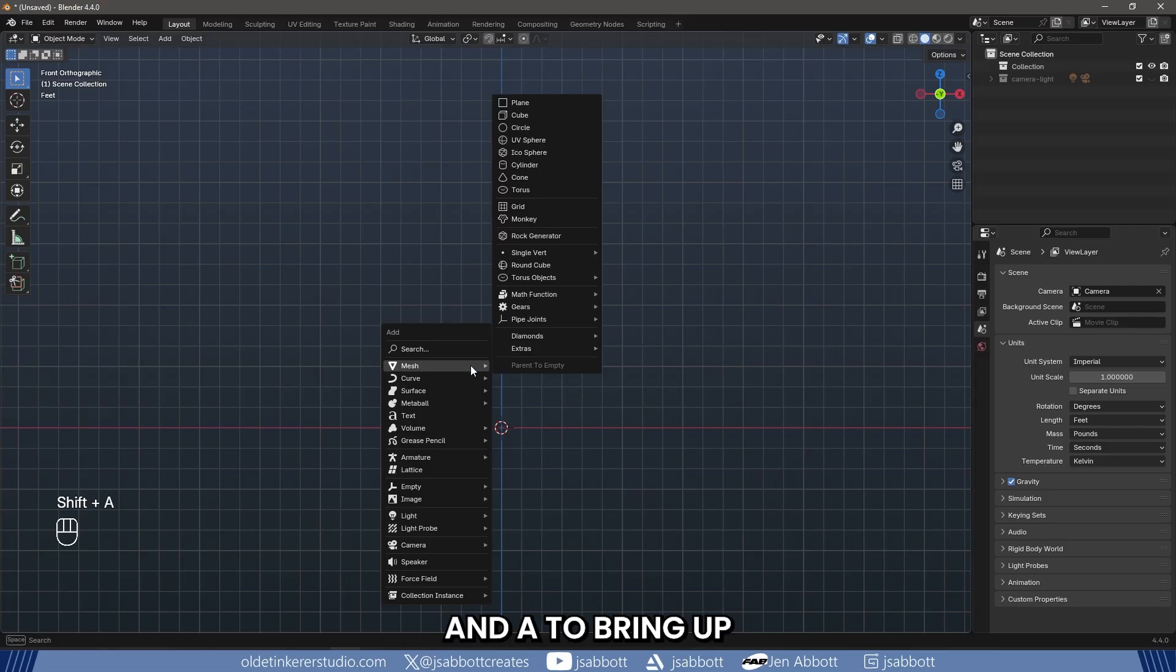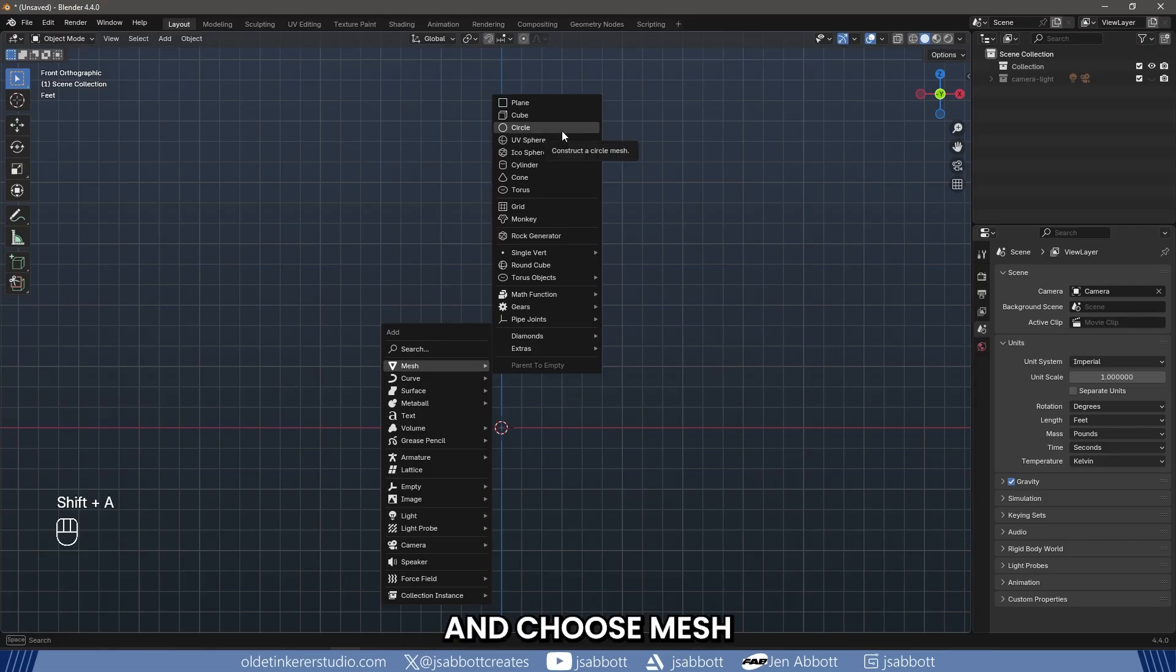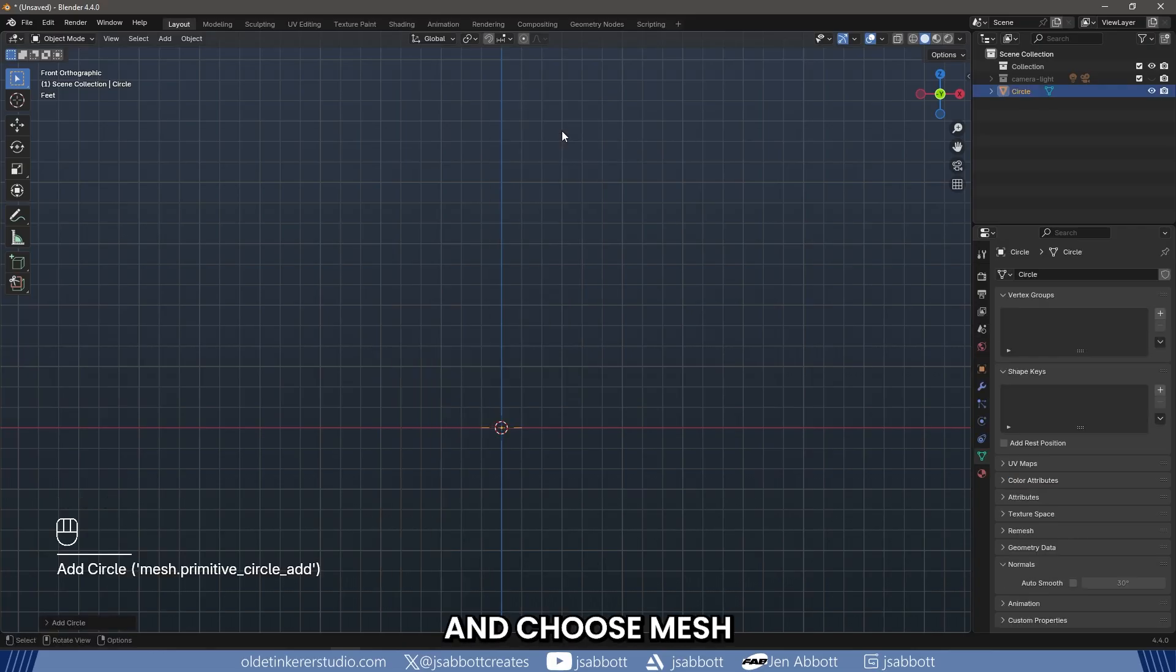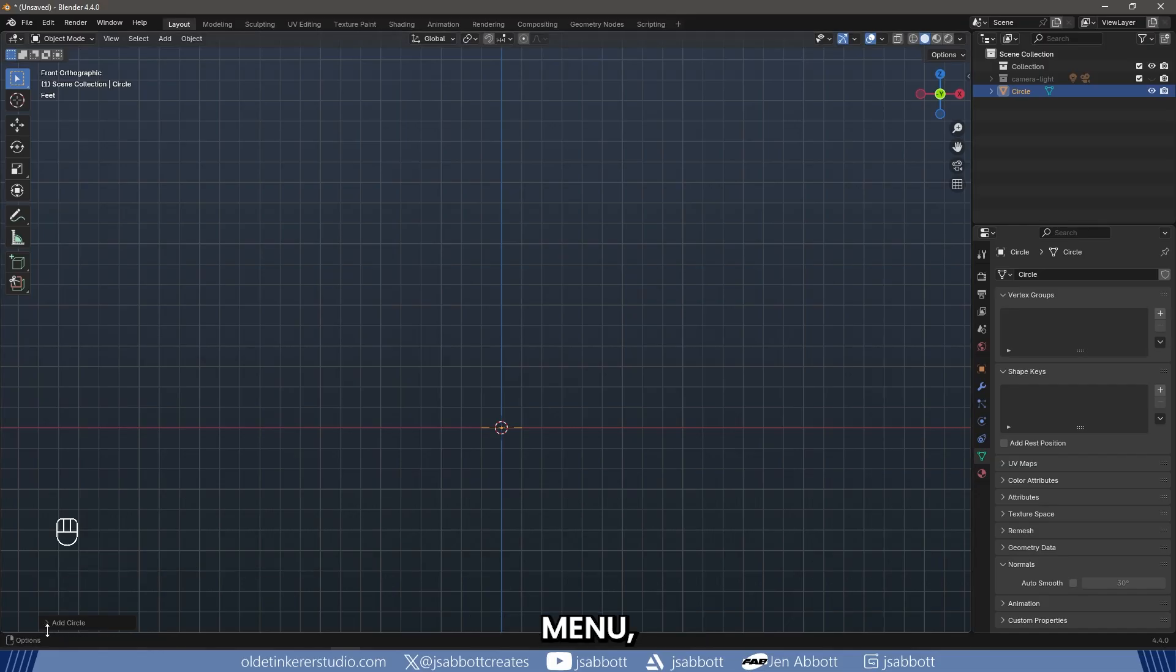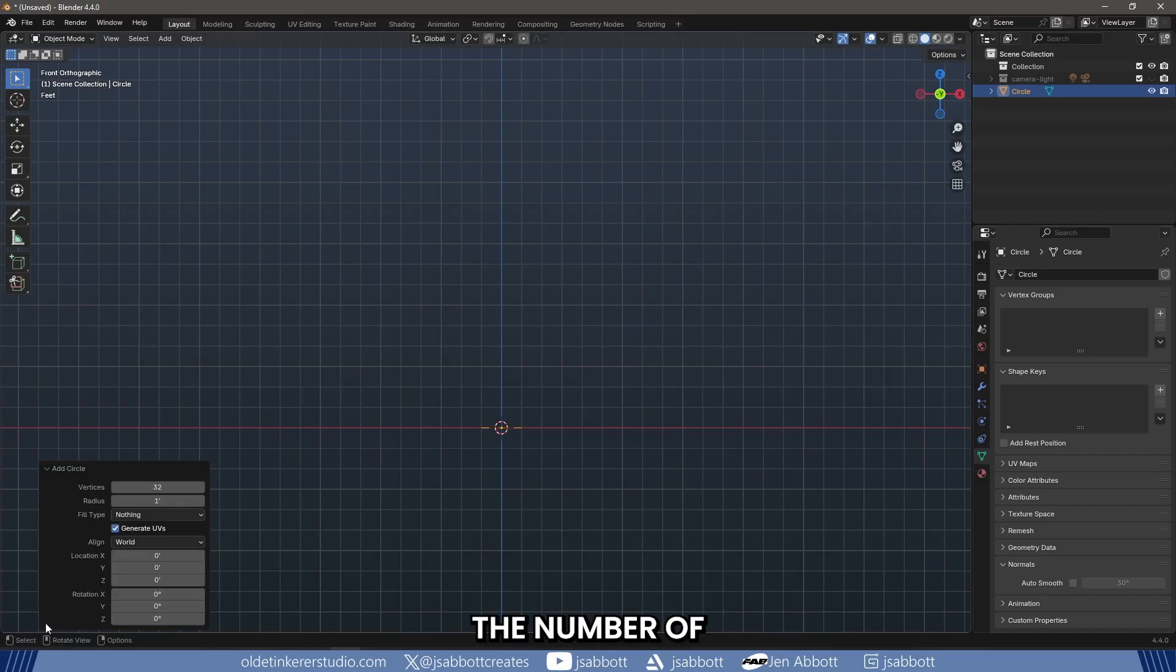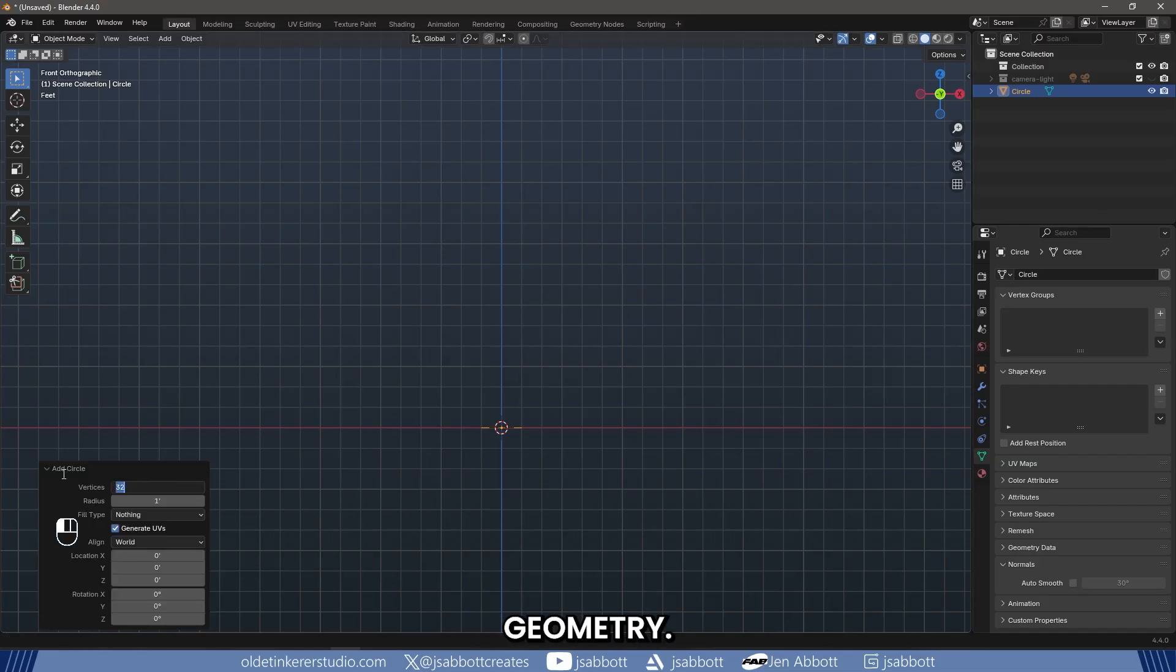Press Shift-A to bring up the Add menu and choose Mesh Circle. In the popover menu, change the number of vertices to 64 so we end up with smooth geometry.